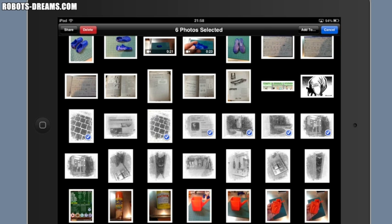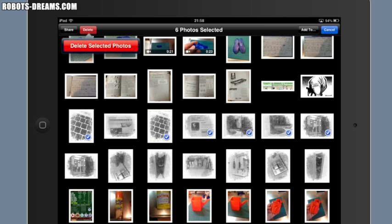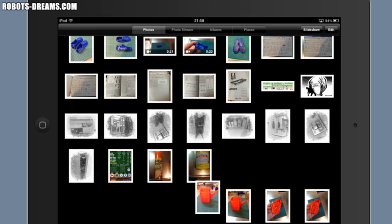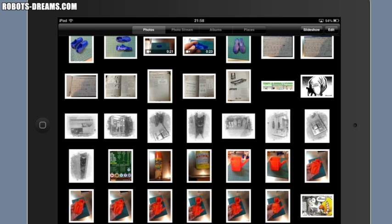After you've selected all the images, click the Delete button in the upper left-hand corner. A Delete Selected Photos confirmation button will appear. Click on this if you really want to delete the images. The images will then be deleted and the album will be updated.